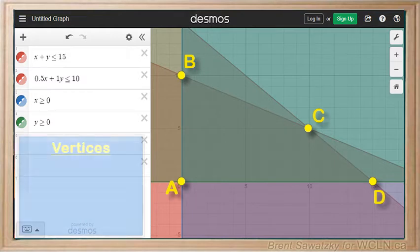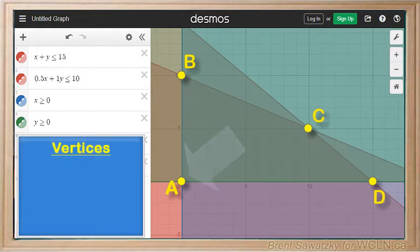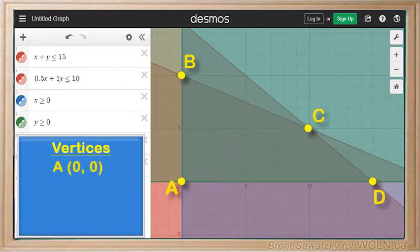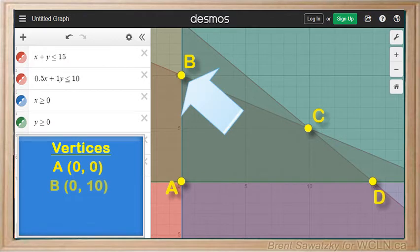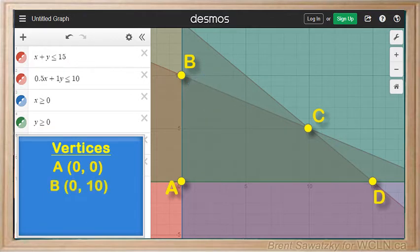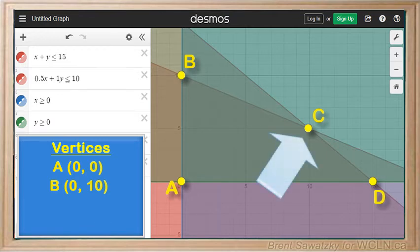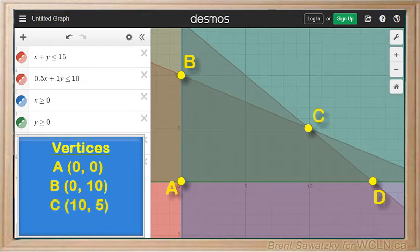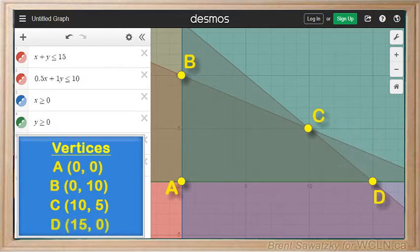Reading the locations for each vertex: point A is at x = 0 and y = 0, representing the situation where she makes no earrings and no necklaces. Point B is at x = 0 and y = 10 — no earrings and 10 necklaces. Point C is where she makes a mix: 10 sets of earrings and 5 necklaces. And point D is where she makes 15 sets of earrings and no necklaces.